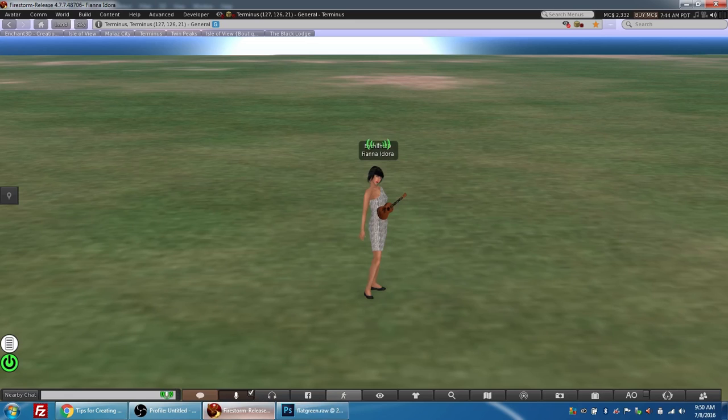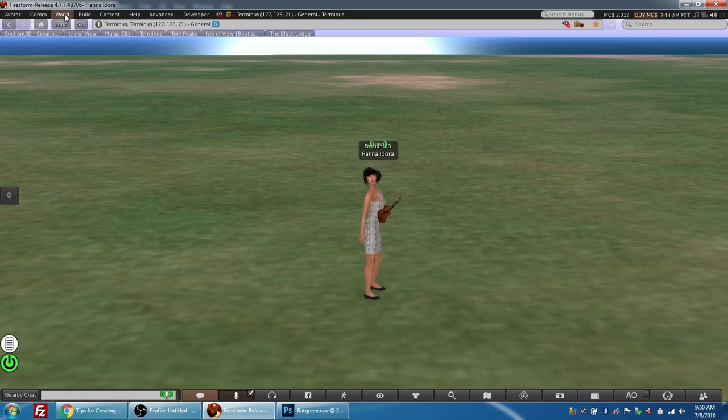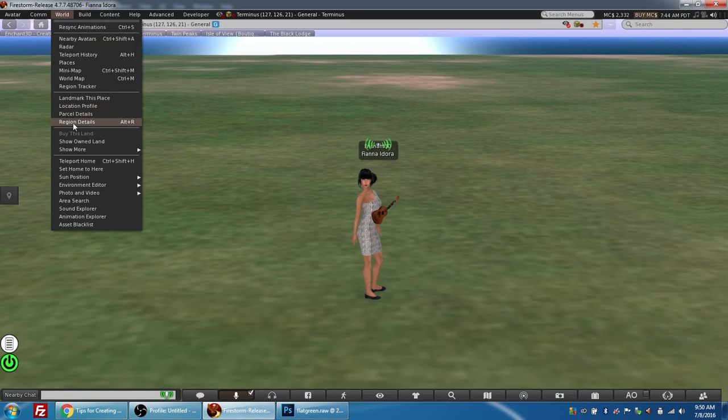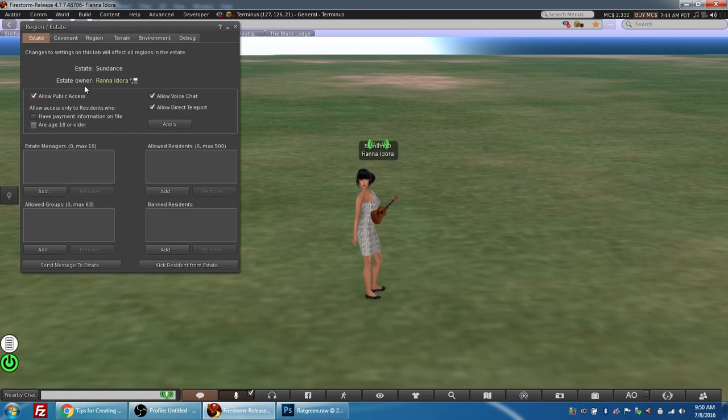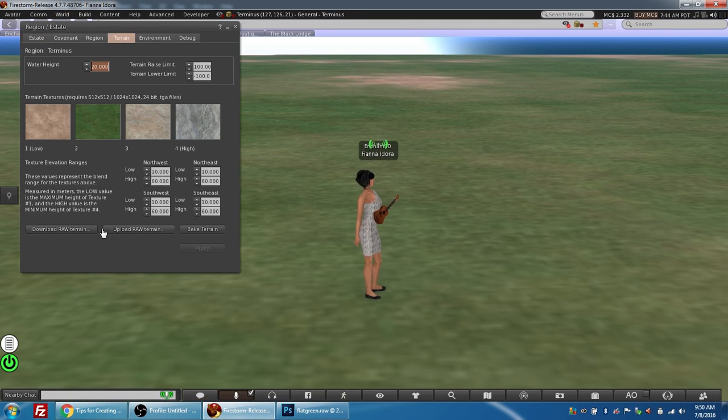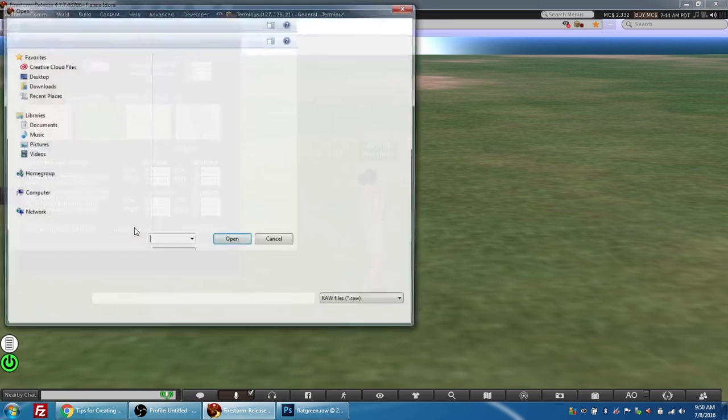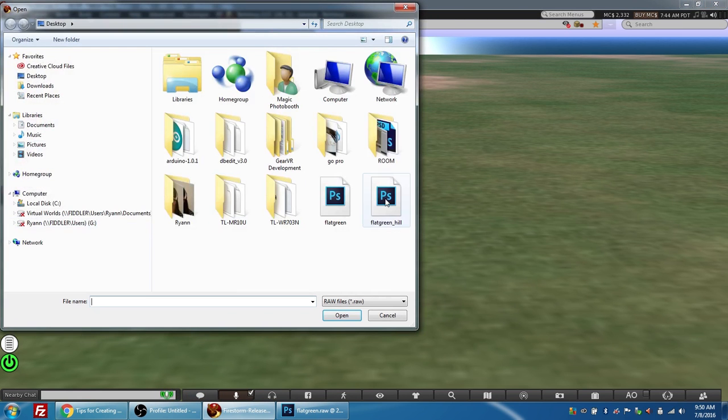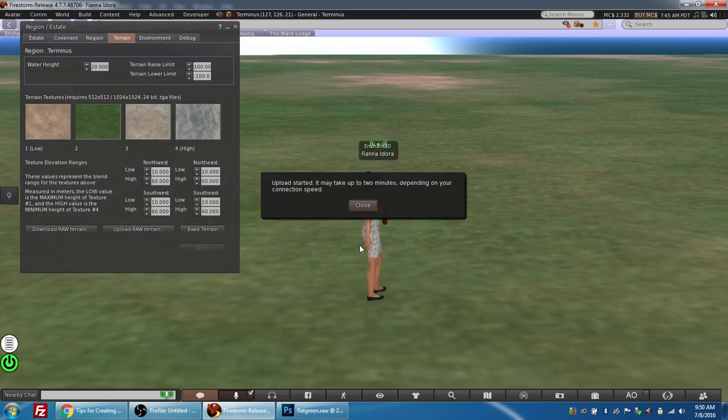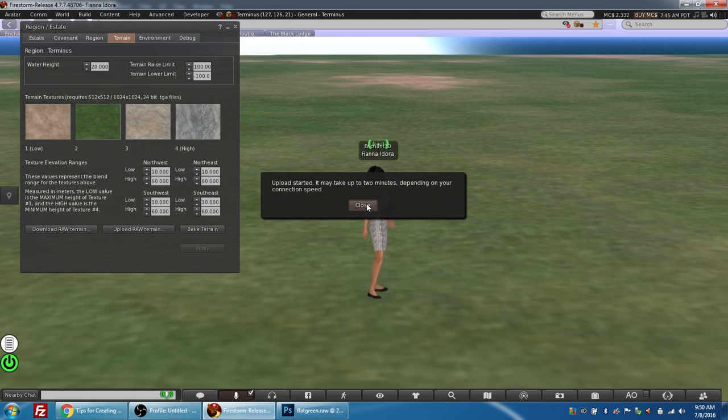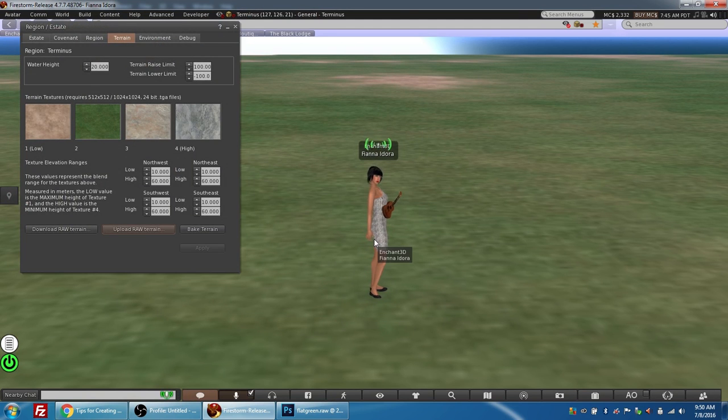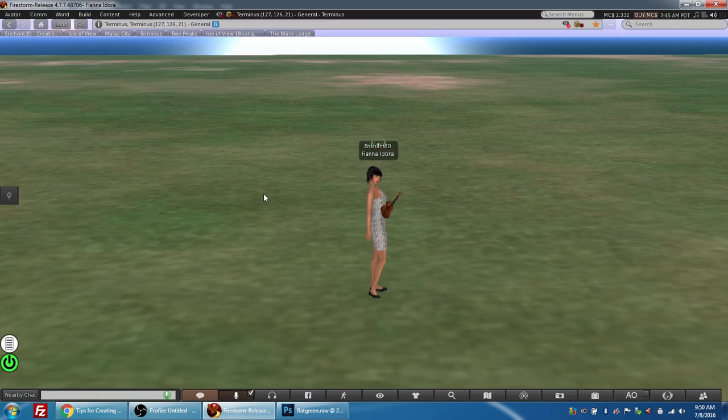And now I'm going to go back into Firestorm, and I'm going to select World, Region Details, Terrain, Upload RAW Terrain. Flat Green Hill. I'm going to press Open. The message indicating it's going to take two minutes, and we will come back to you when that happens.